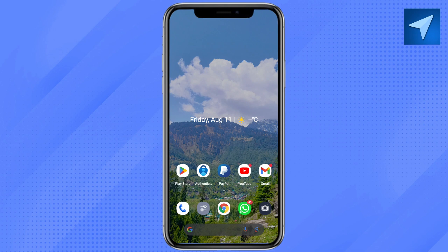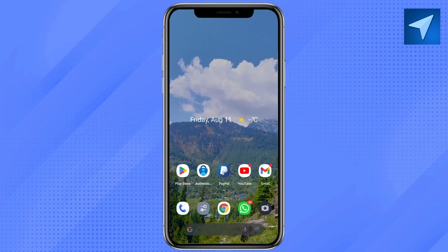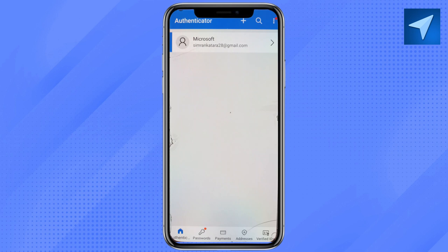First of all, just open your Play Store or your Apple Store and simply download the application on your device. After that, just log into your account and open your Authenticator app.